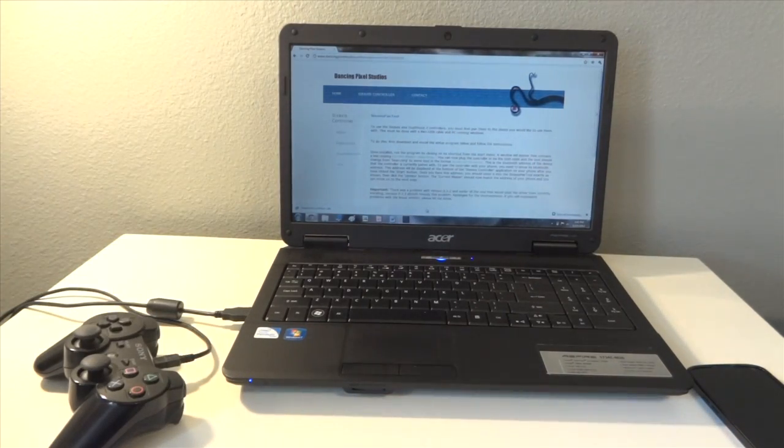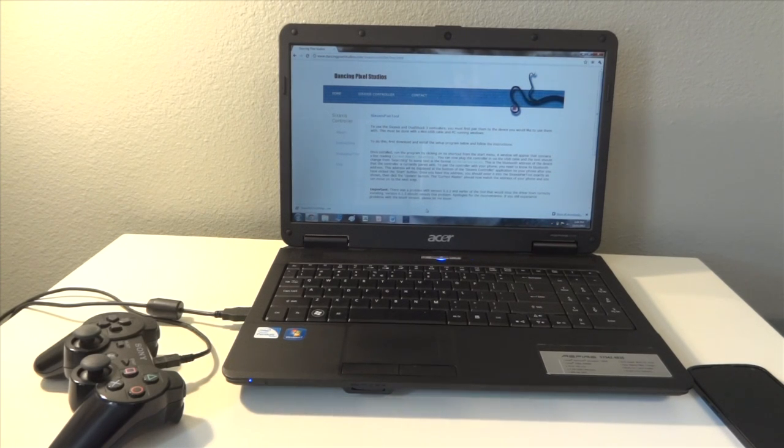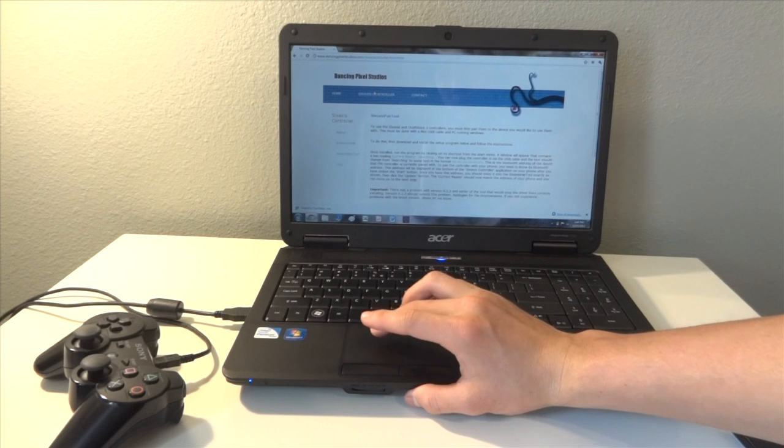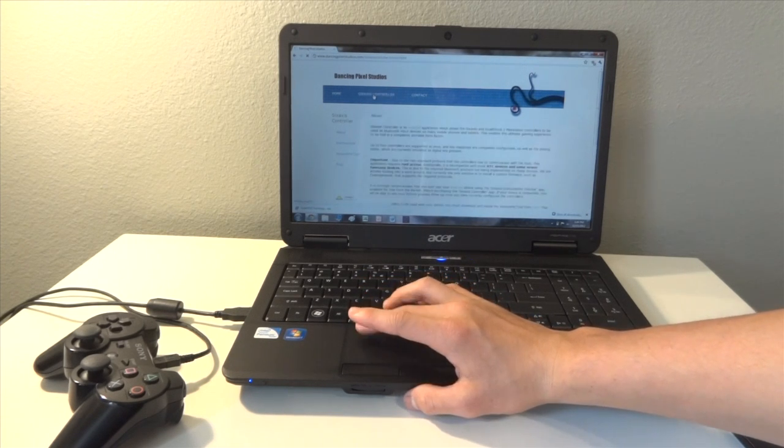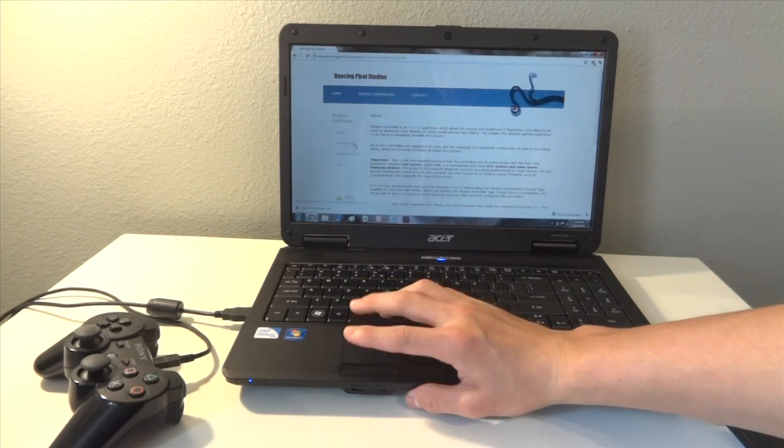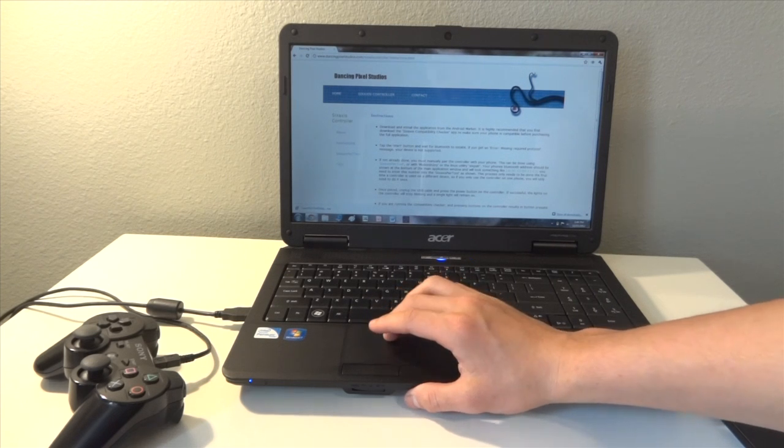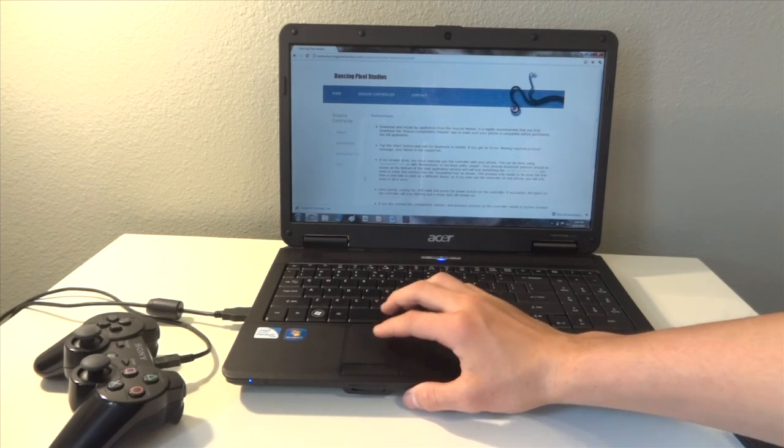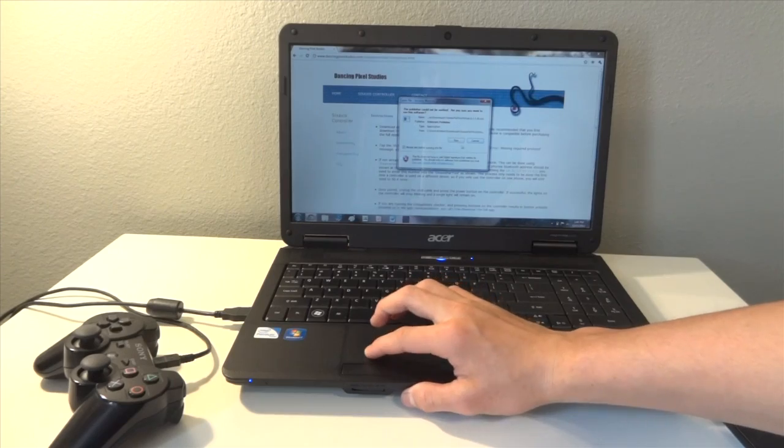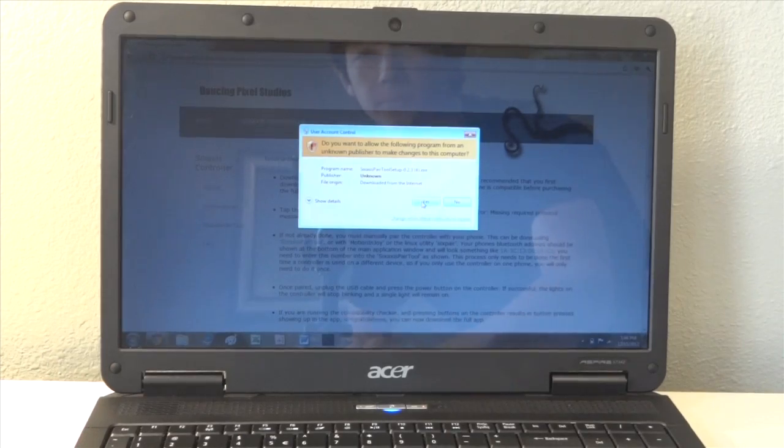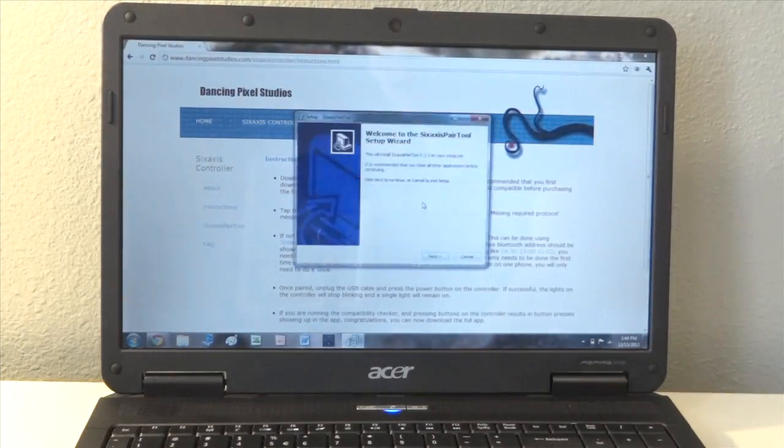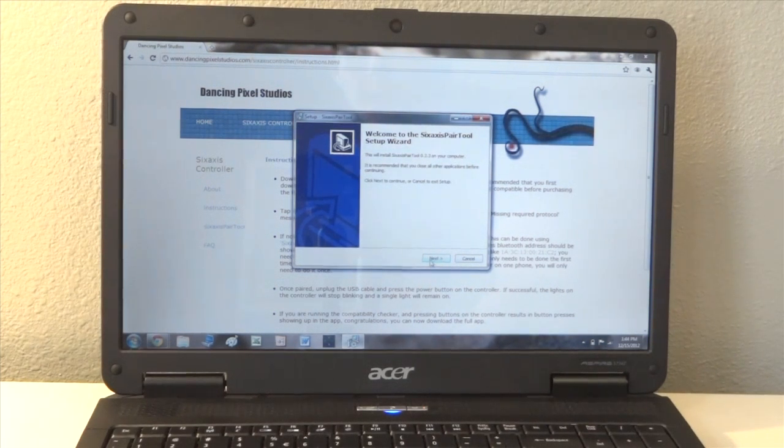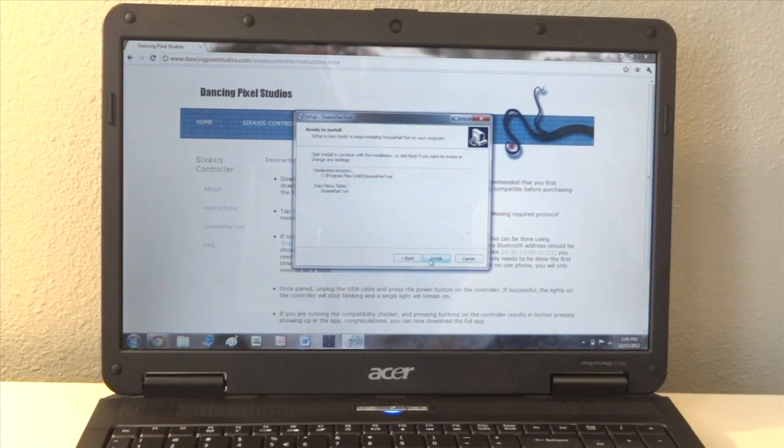Okay, so now we're just going to go to this link in the description to Dancing Pixel Studios, and then we're going to go to 6-axis controller, then instructions, and we're going to install the pair tool. We're going to open it, run it, and we're just going to go through all this.